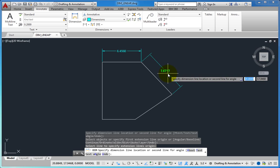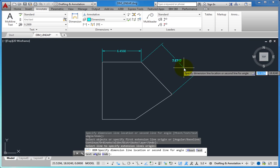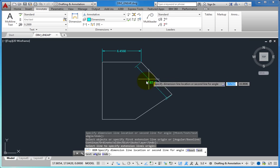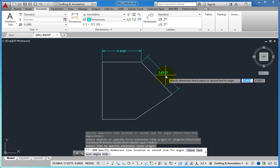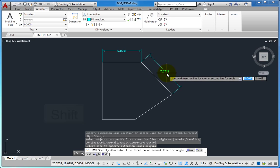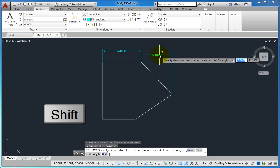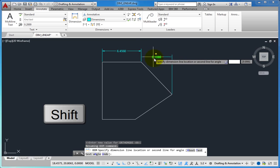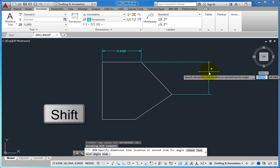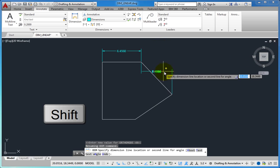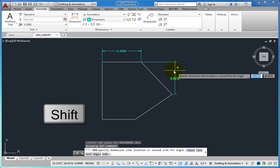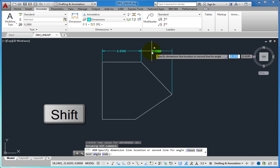Initially, the dimension aligns with the angled line, but when you press the shift key and then move the cursor, the dimension changes to a horizontal or vertical dimension, depending on where you move the cursor.